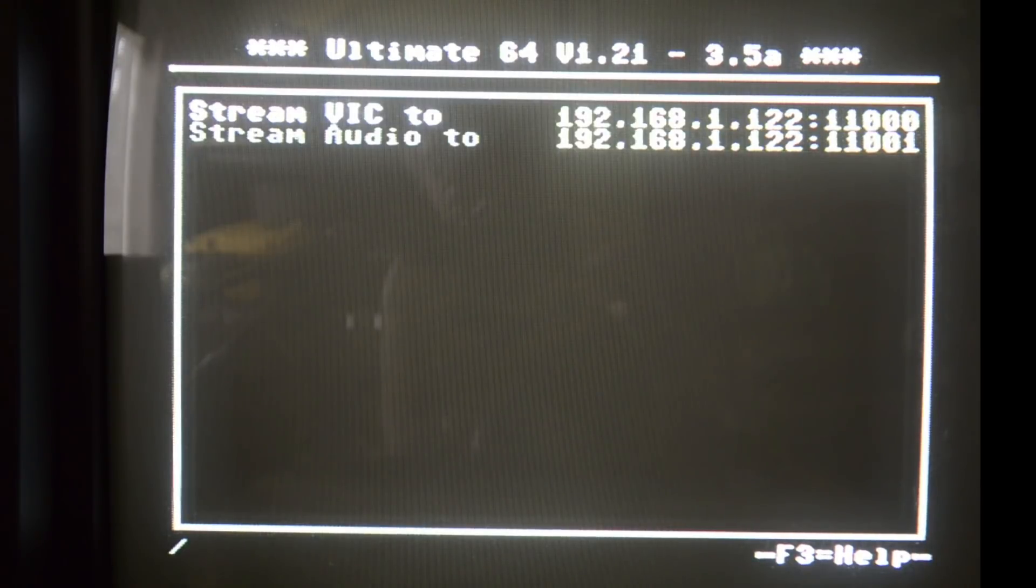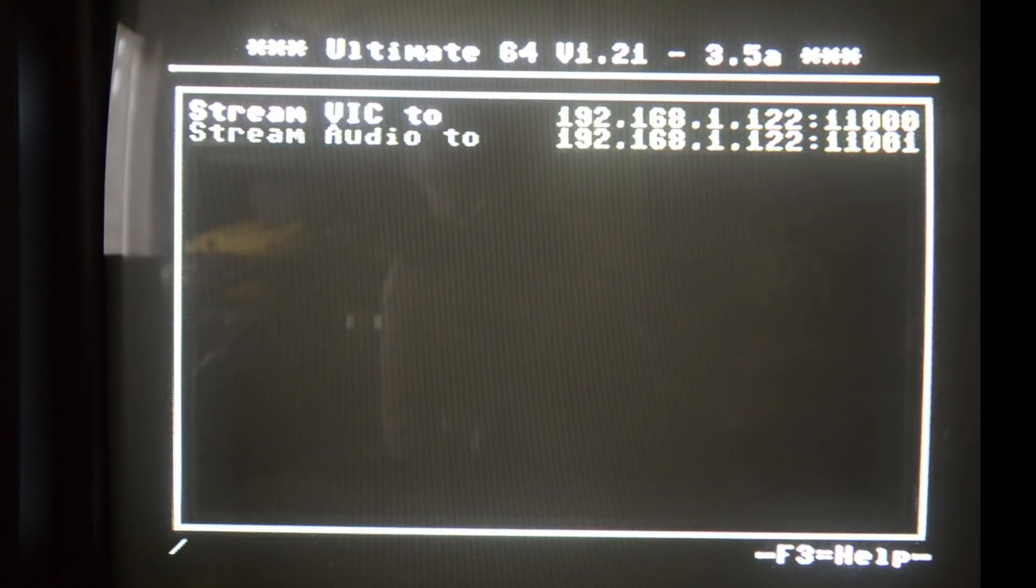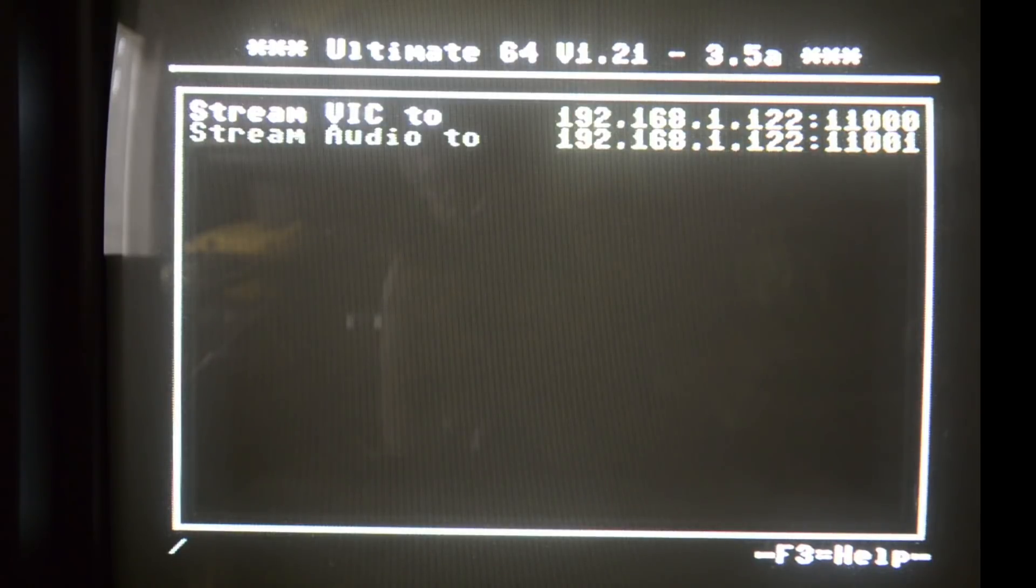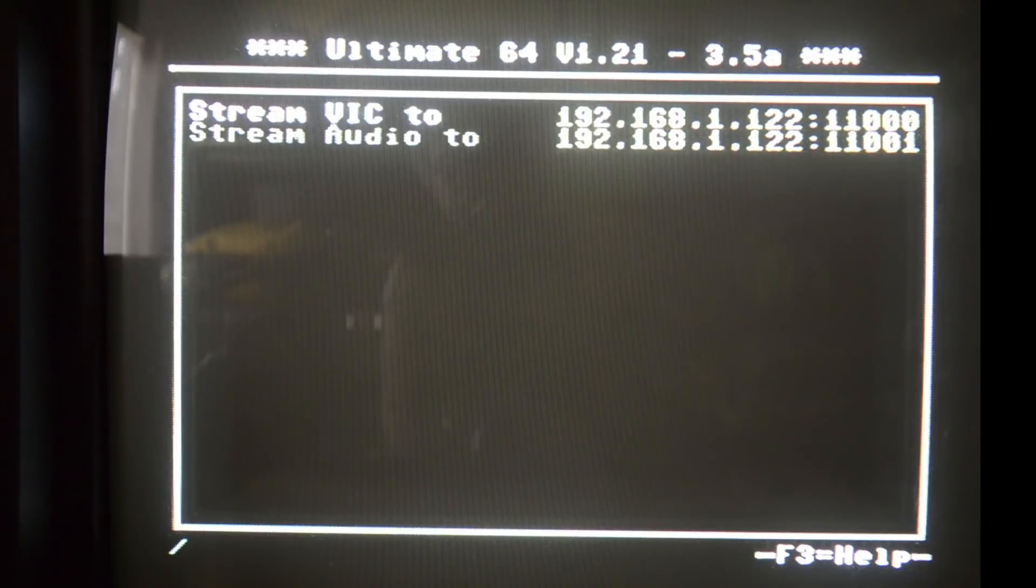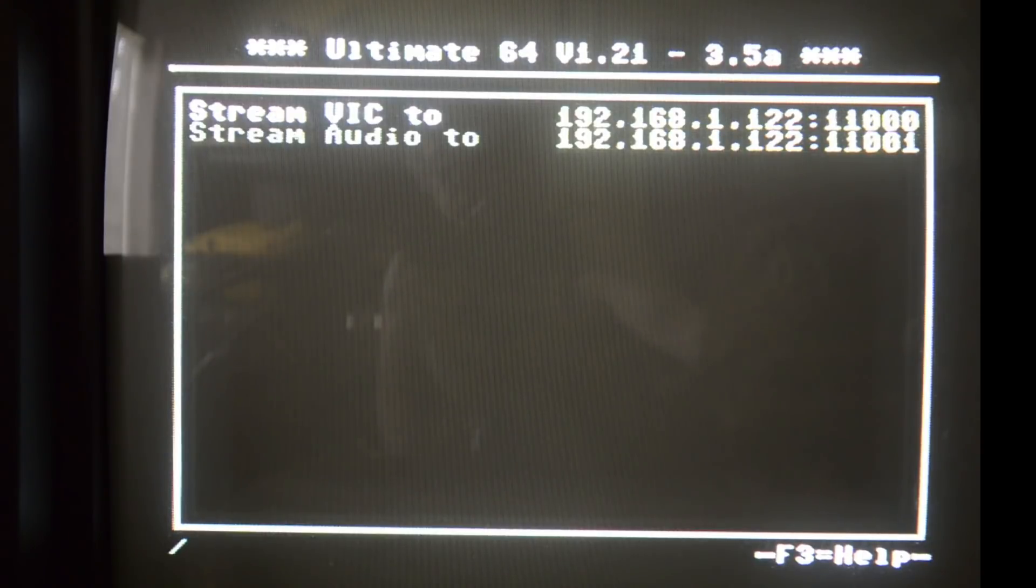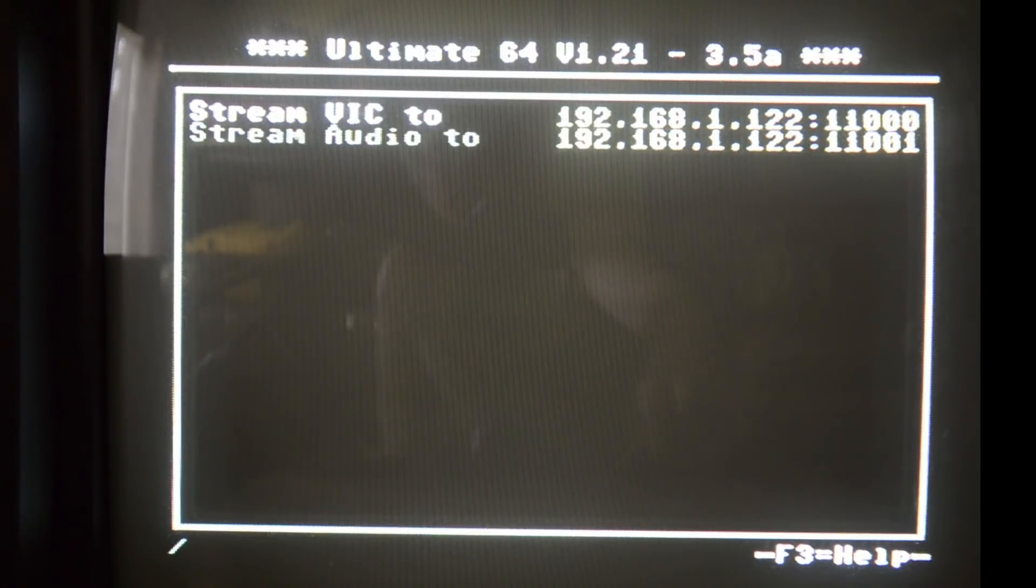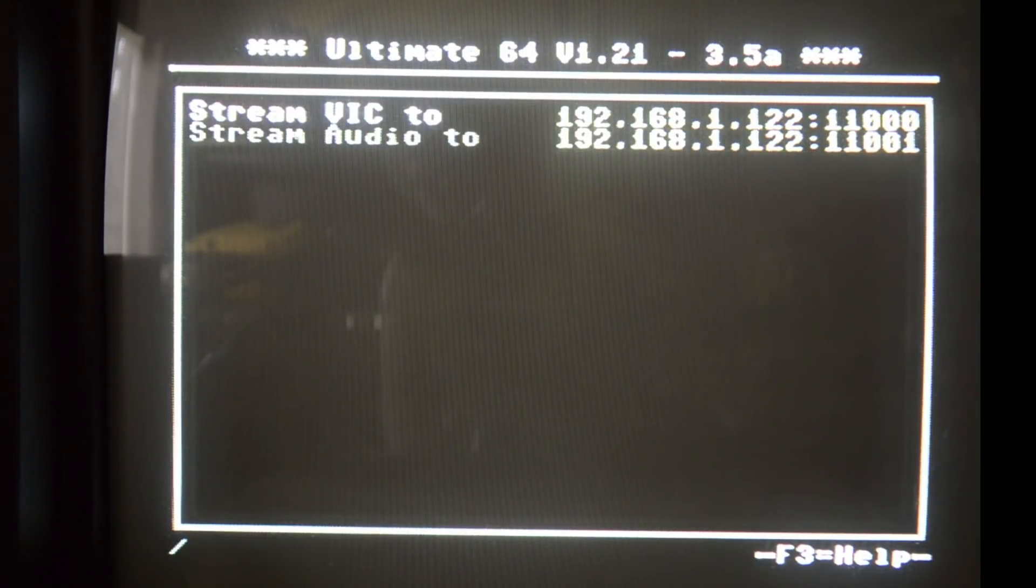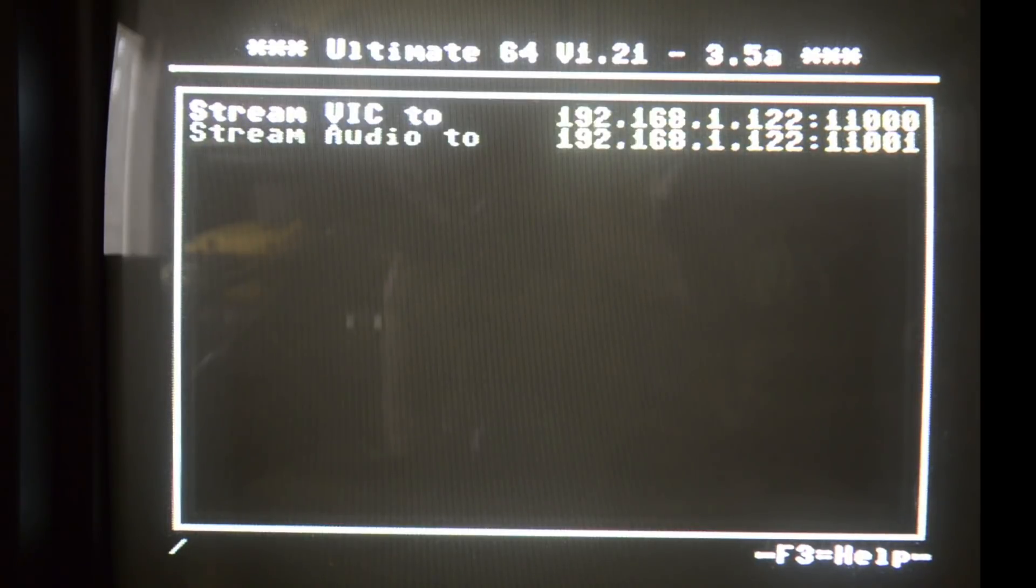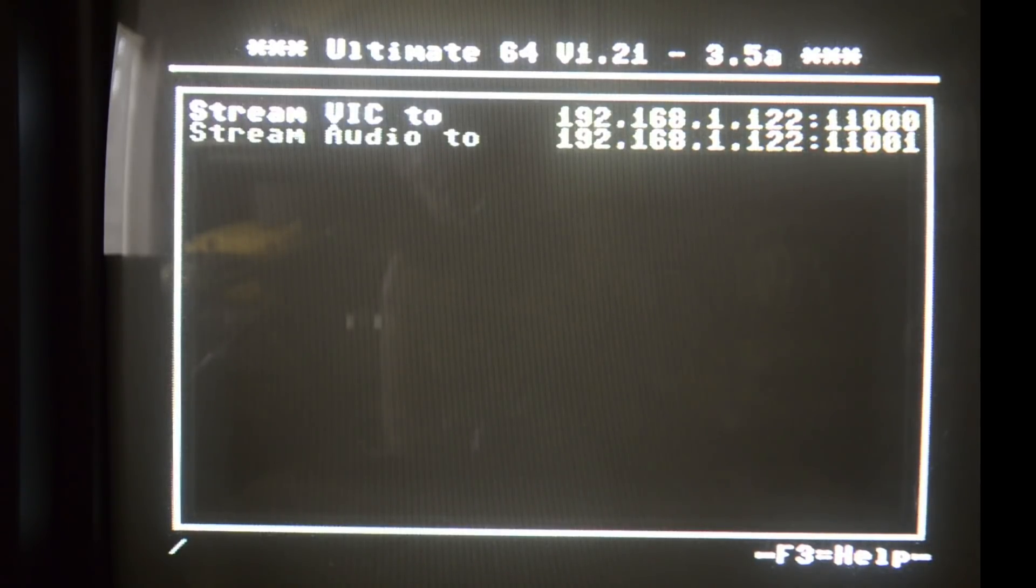UDP means that there is no checking for lost packages and it's usually used when you stream something like video or stream audio data, at least in cases where it's not really important that every once in a while a data packet gets lost. It allows you to stream large quantities of data over a network.